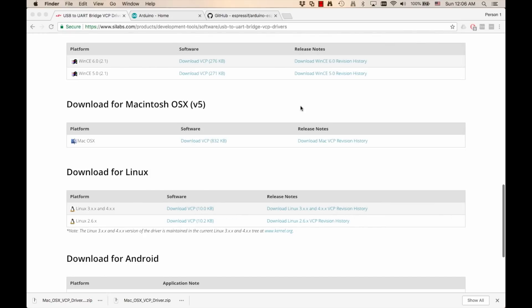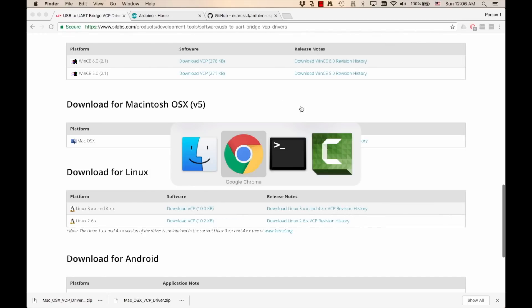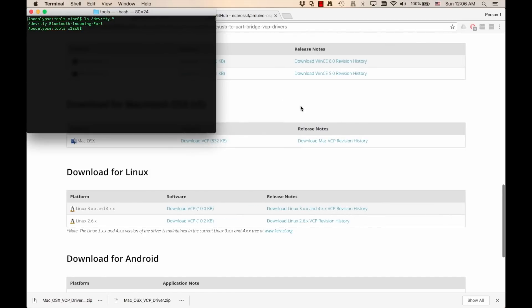If I go back to that terminal window and issue the command again, I'll see that there is an additional entry that corresponds to the USB to serial adapter that's on our development board.